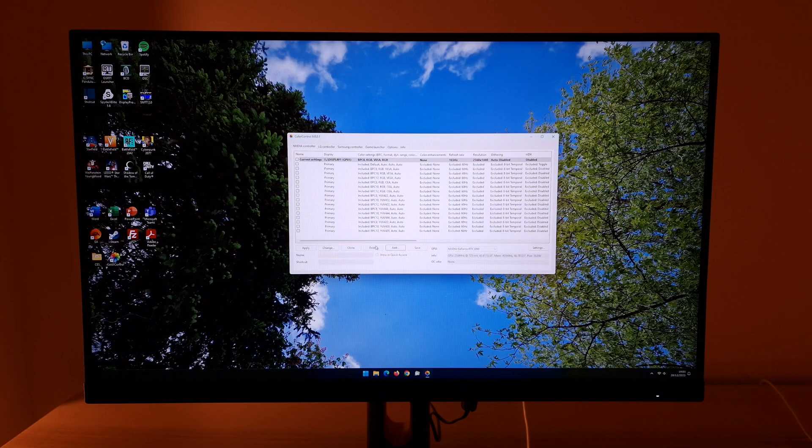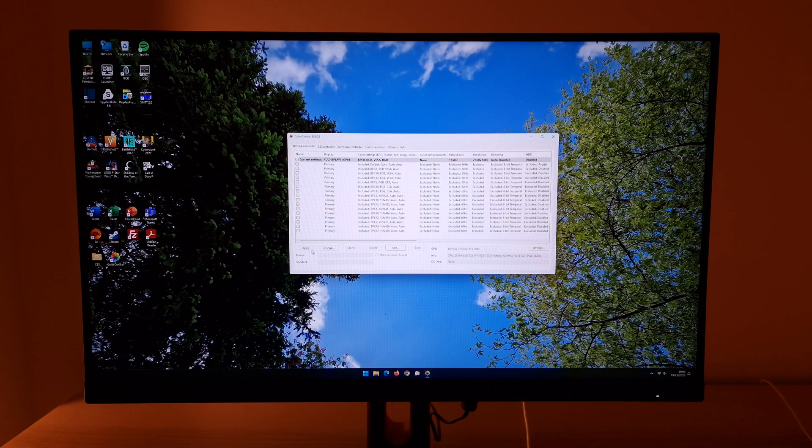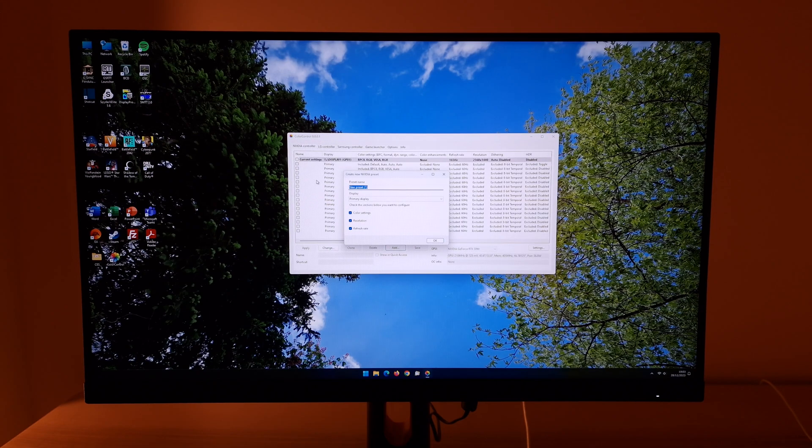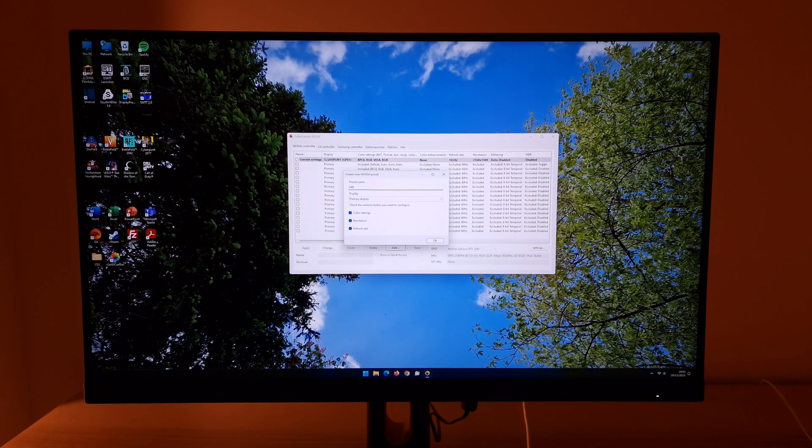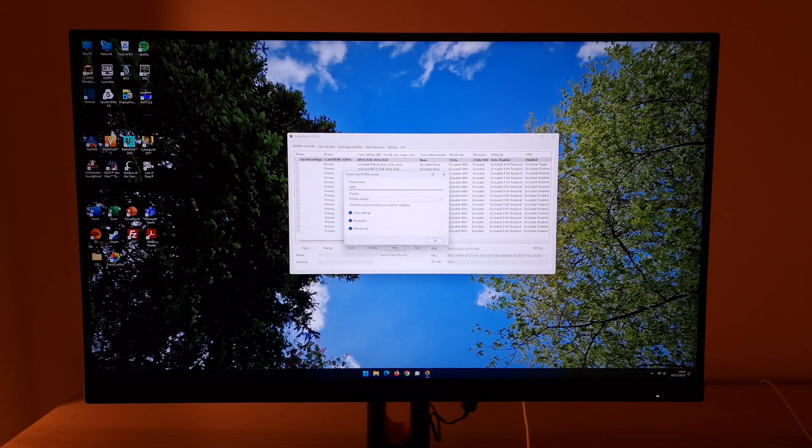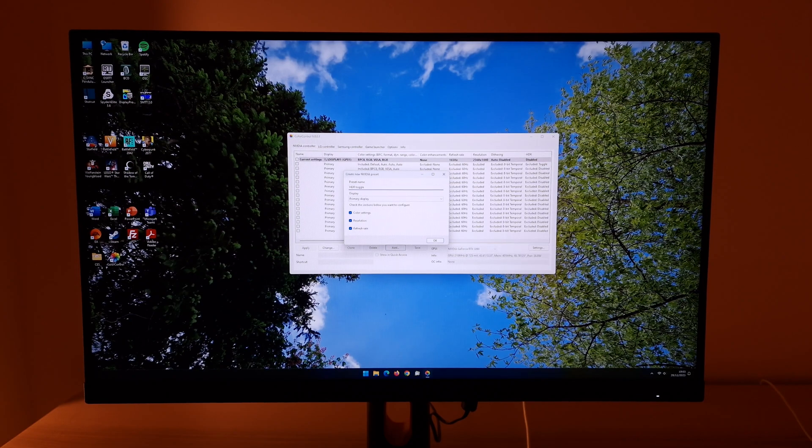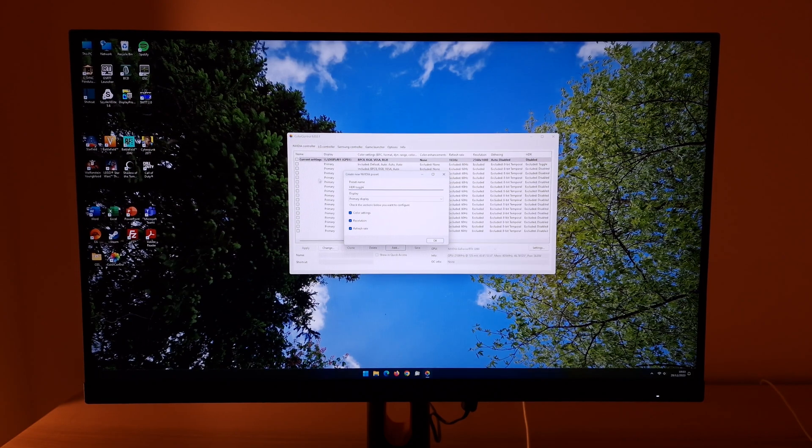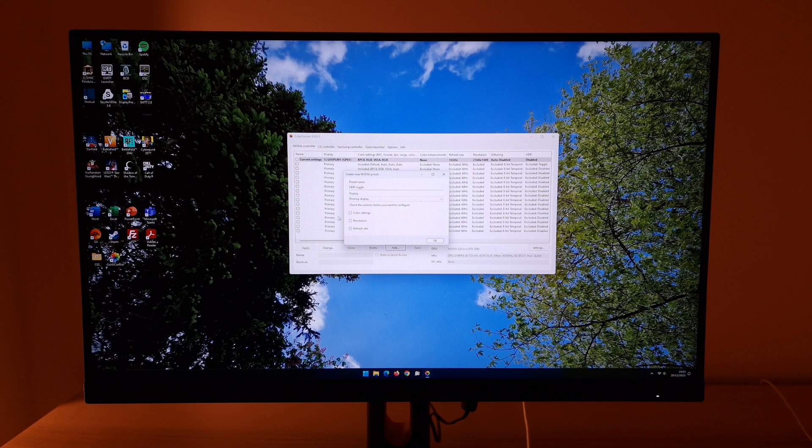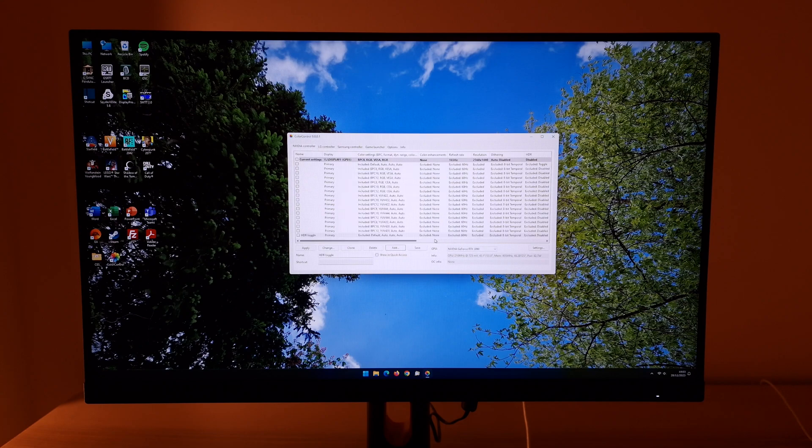So press add and then you can name your preset whatever you want. I'm just going to call it HDR toggle because that's what I want to achieve. You can unselect all of these because you're not interested in changing these. It's just the HDR you want to toggle on and off. Press OK.